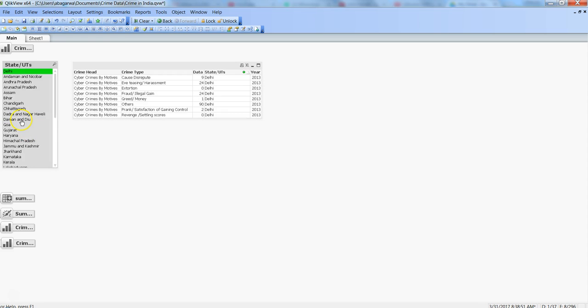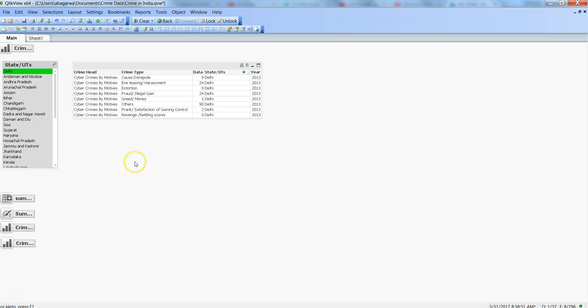They need Delhi data from you, so you select it and send it to Excel using the export button. But later they come back saying, can you send me the Goa data along with Delhi?